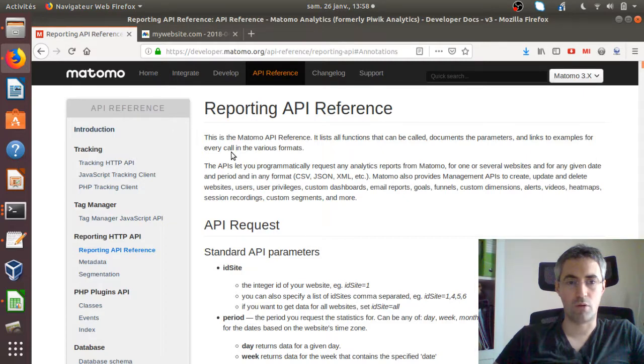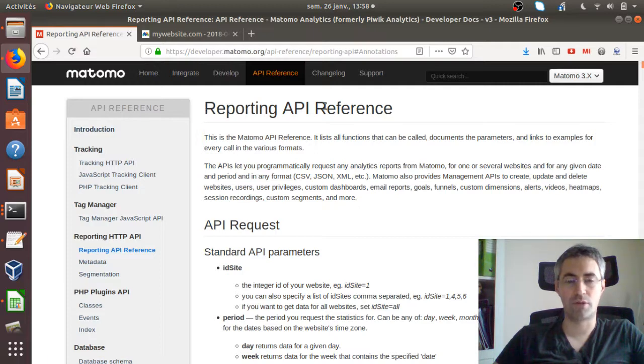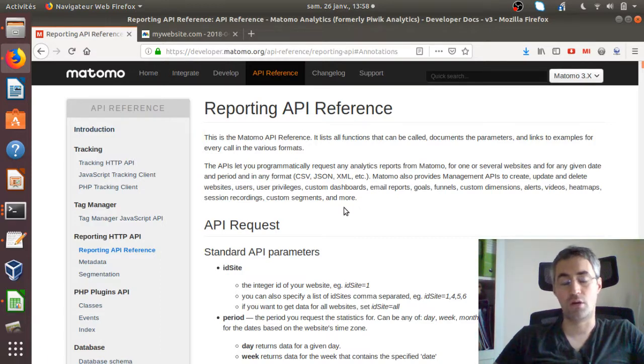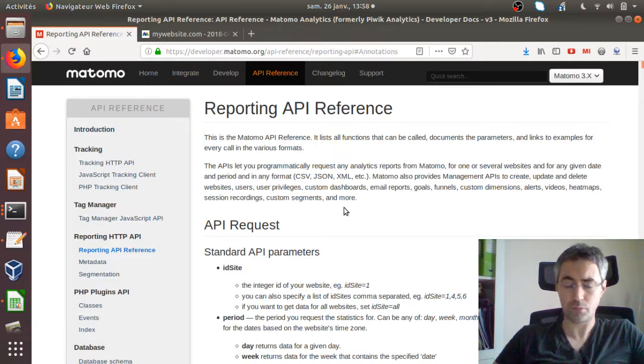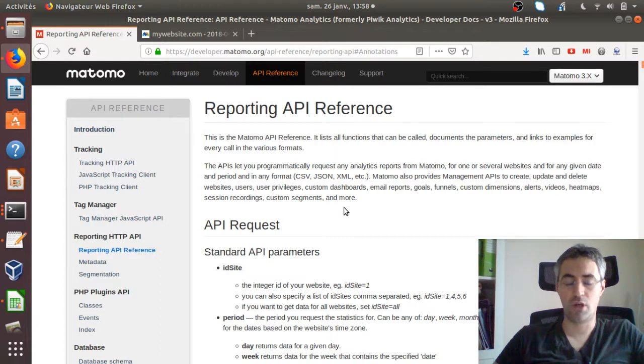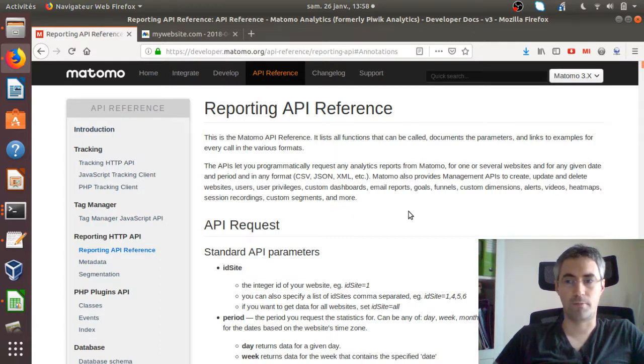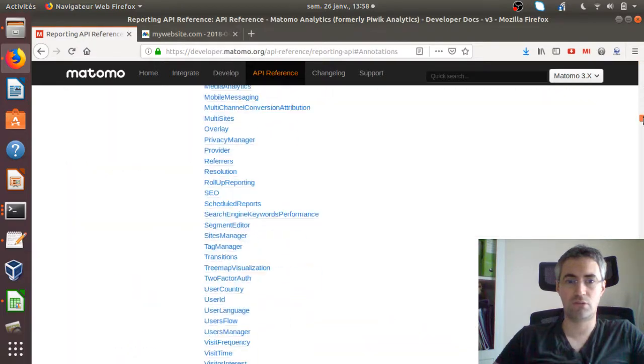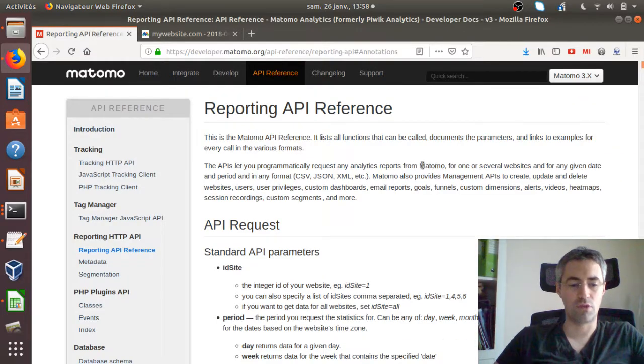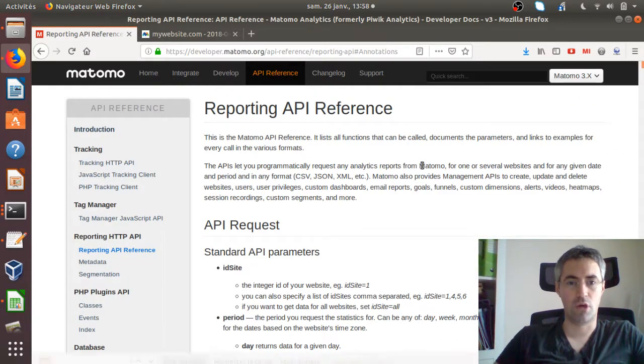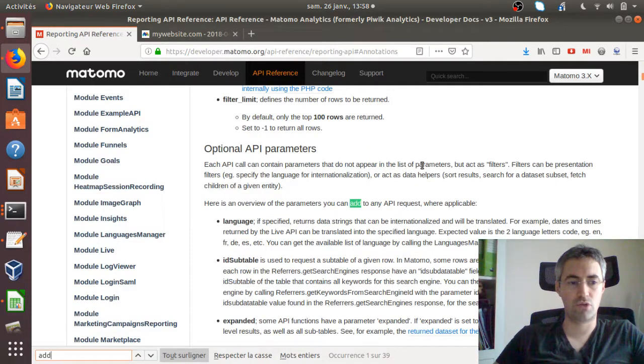What is the Reporting API of Matomo? This is of course to create some reports, to get some data out of Matomo, but as well to include data within Matomo. This documentation is kind of very long, so I'm just going to give you a straight example here.